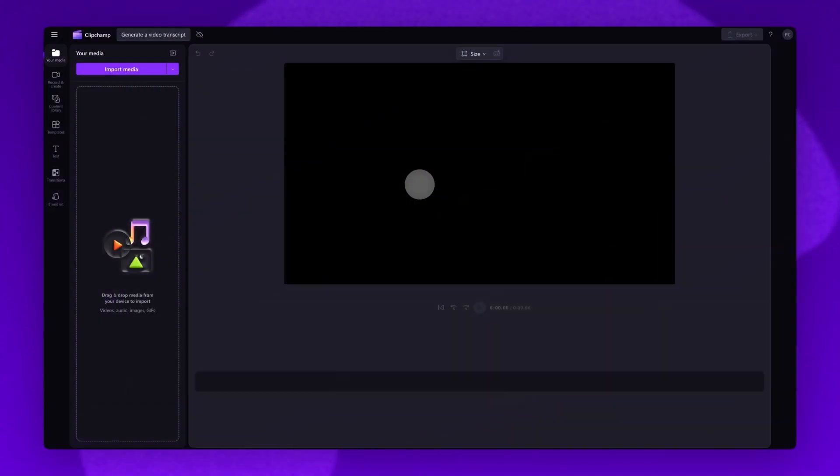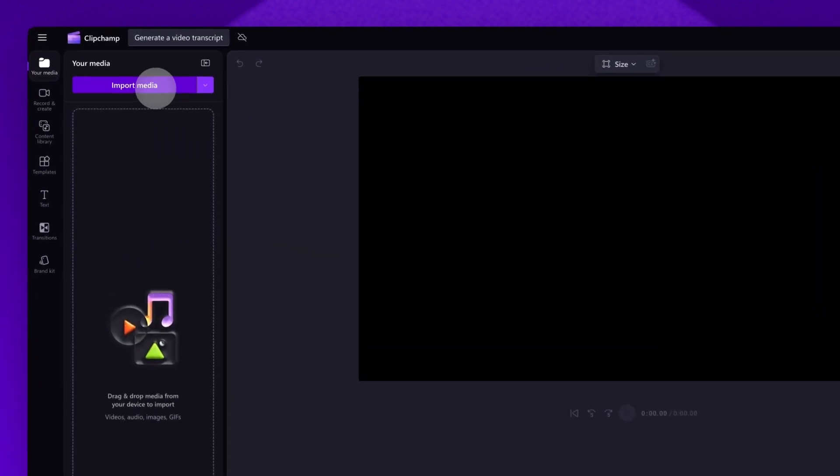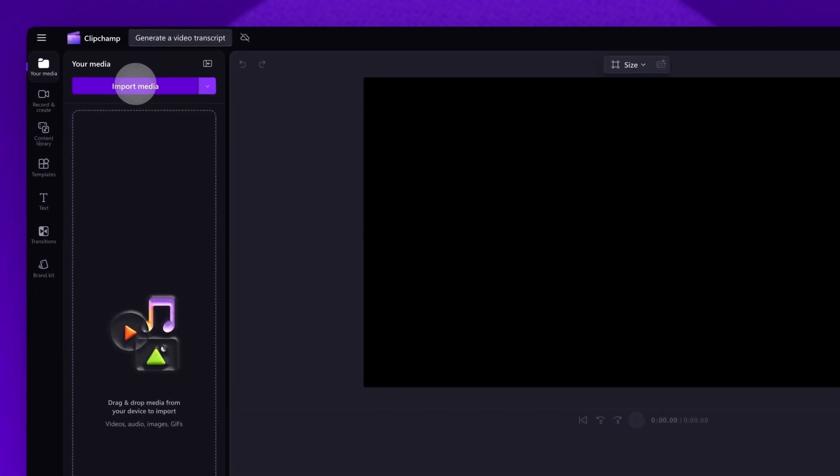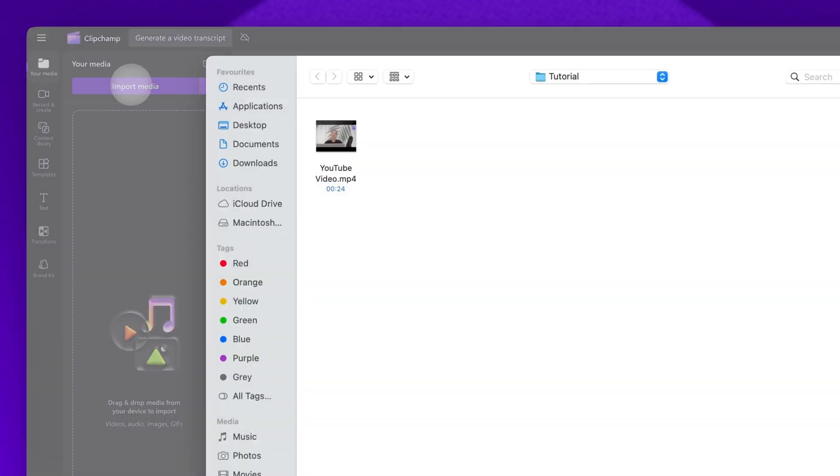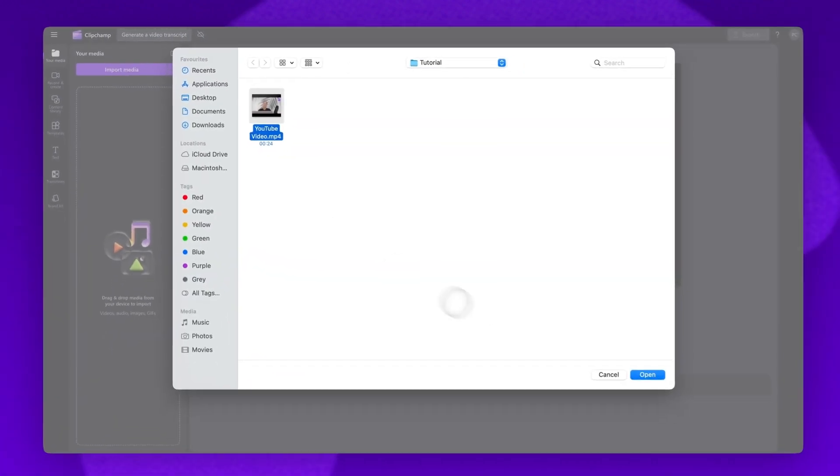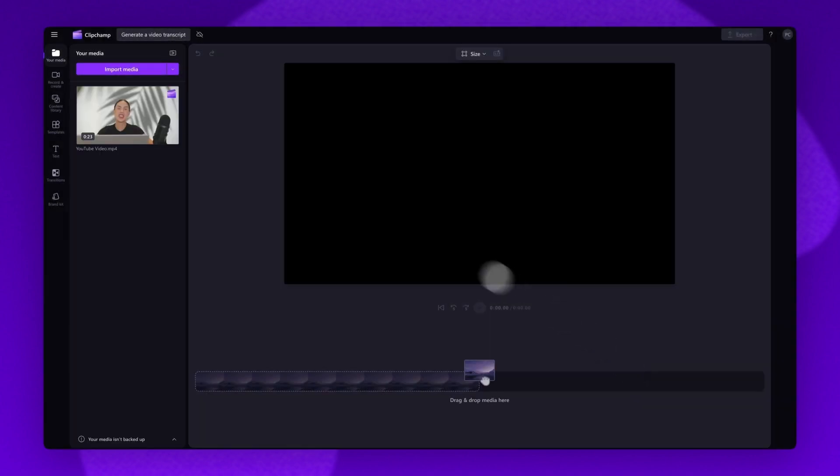To get started, import your video by clicking on the import media button, selecting the asset and then hitting open. Your video will load into the media library here.